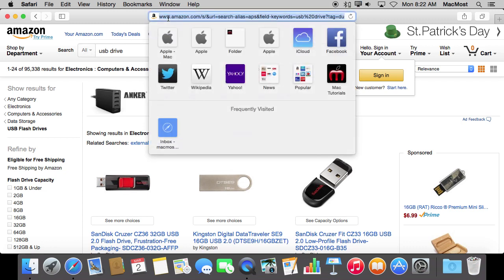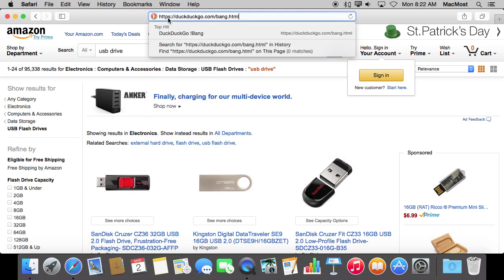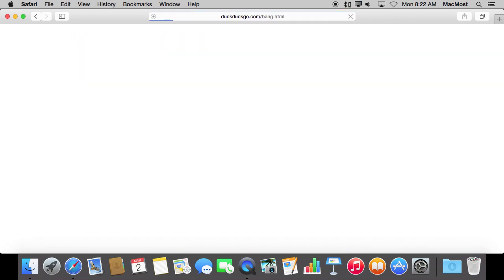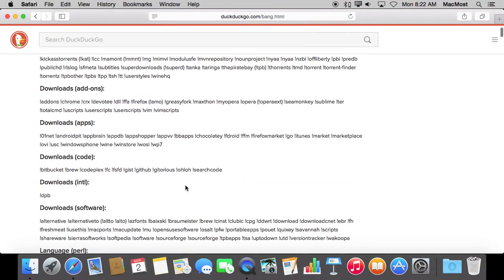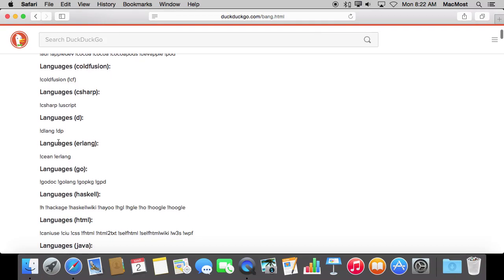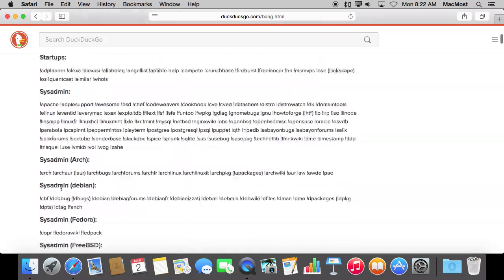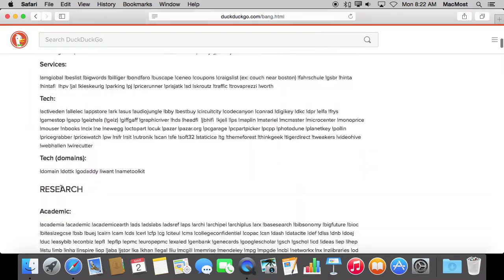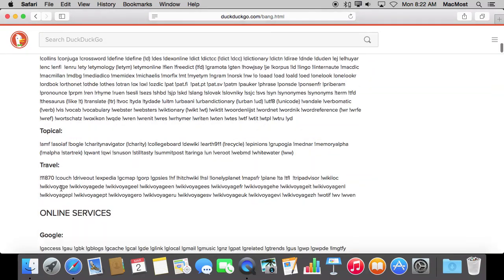There is a huge list of bangs if you go to DuckDuckGo.com/bang, and you can see tons of different things here for different subjects in different categories. This page goes on forever, so you can really see a lot of interesting things that you can search for very quickly, skipping a page.